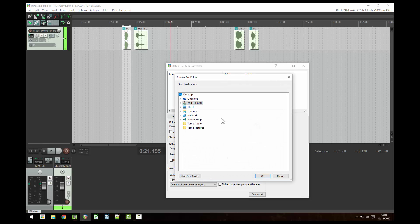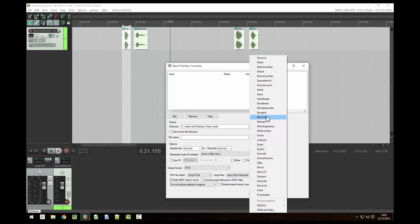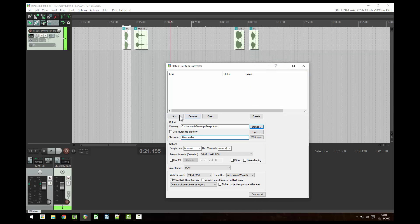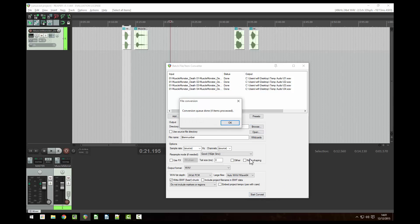Choose a destination where you will save your audio files. Now we're going to choose what to name the files. I'll keep it simple and use the item number wildcard. Now click on add and add selected media items. You'll see there's 01.wav, 02.wav etc. Click convert all and this will save all your audio files.